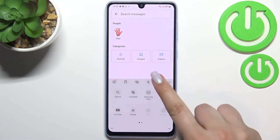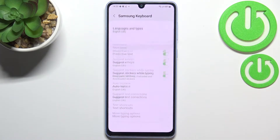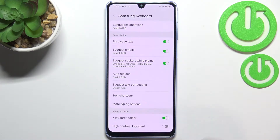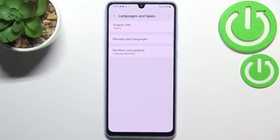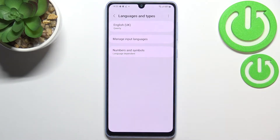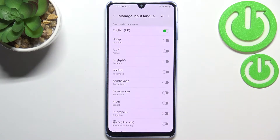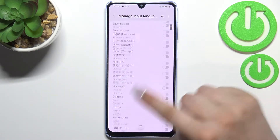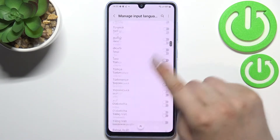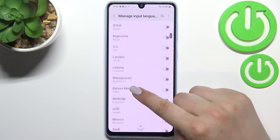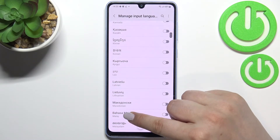Let's enter the settings and tap on 'Languages and types'. As you can see, this is the list of all previously added languages — we've got English right now. So we have to tap on 'Manage input languages', and here we've been transferred to the full list of all available languages from which we can choose.